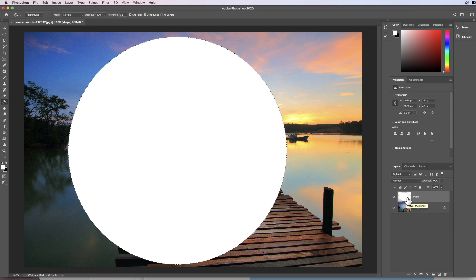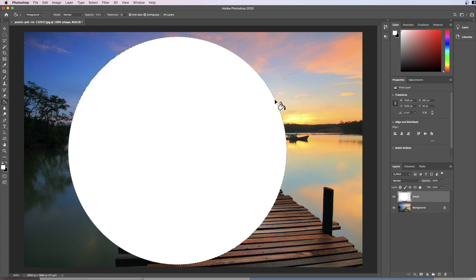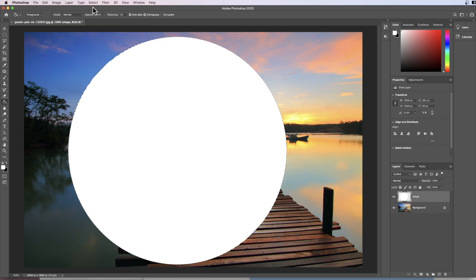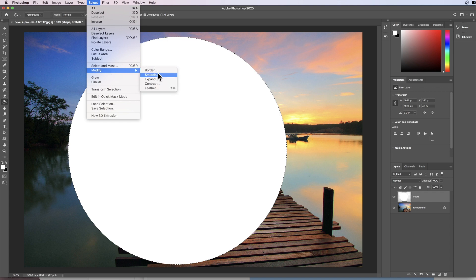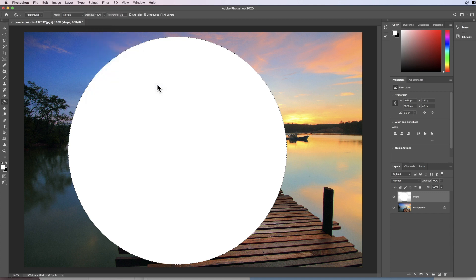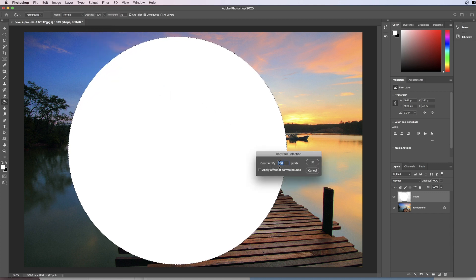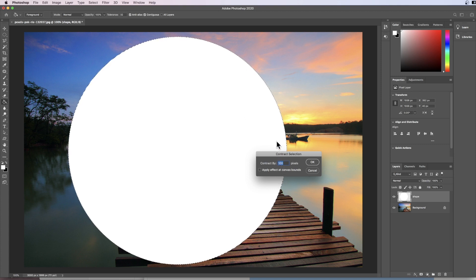Okay so the next thing I'm going to do is modify my selection. Remember the selection are these marching ants going all the way around the edge. In order to do that I'm going to come up to my selection tool along the top and I'm going to click modify my selection and I'm going to select contract. Now what I'm going to do is select a number of pixels in which to contract this selection.